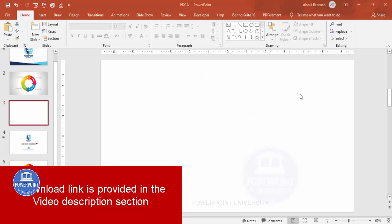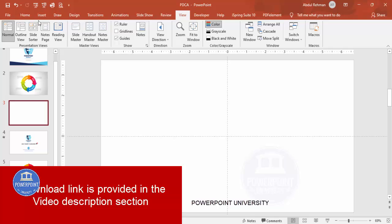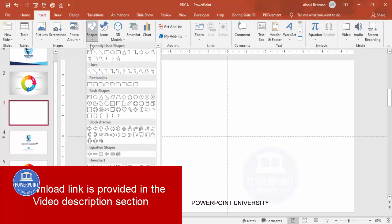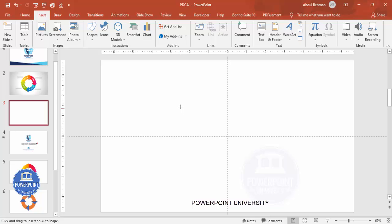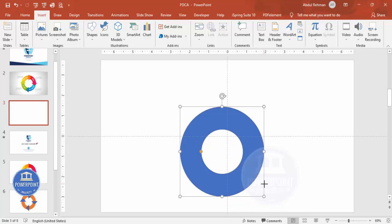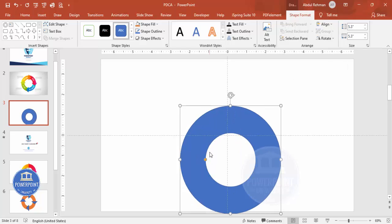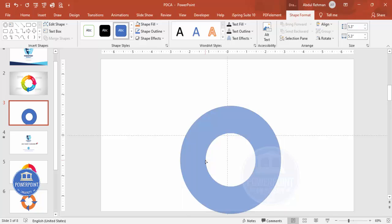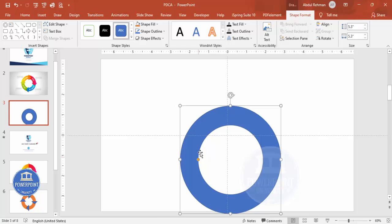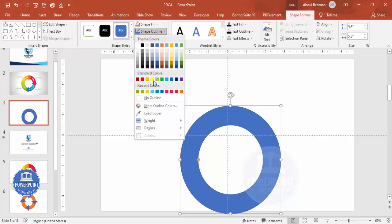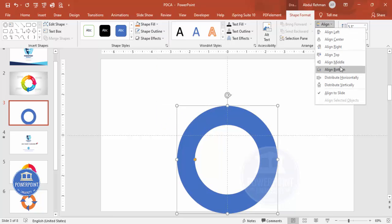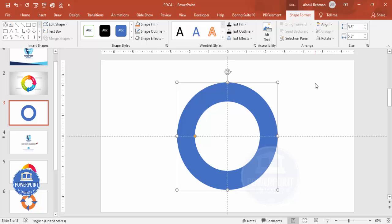Let's start the tutorial. Add a new slide, go to View and enable the guides. Go to Insert > Shapes, and from the basic shapes choose the Circle Hollow. Draw the circle hollow by holding the Shift key so you get a perfect circle. Set the height and width — I'll make it 5.3 for both. You can see the small orange point; reduce or increase it depending on your requirement. Set shape outline to no outline, then align center and align middle.